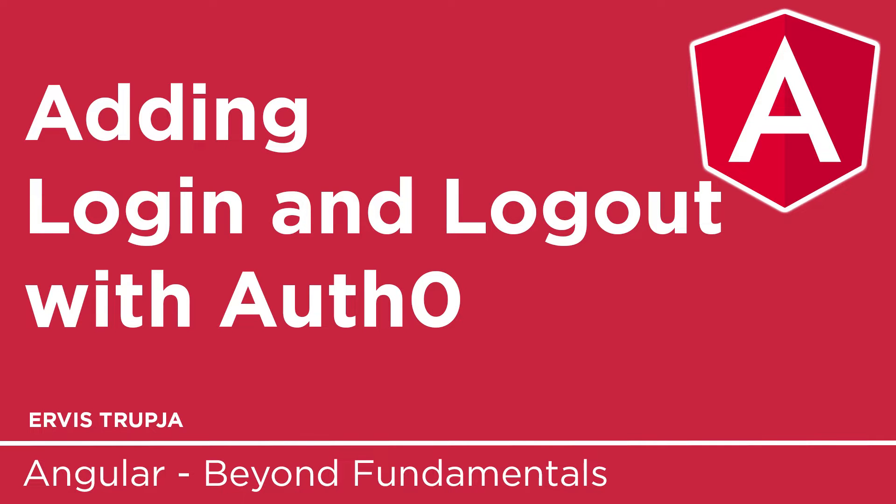Now that we did configure the Auth0 with our Angular application, it is time to add the login button. For that, let us go to our project.